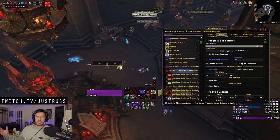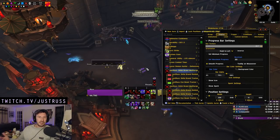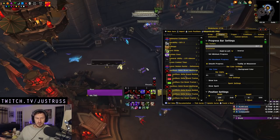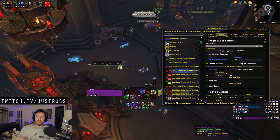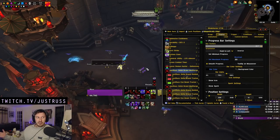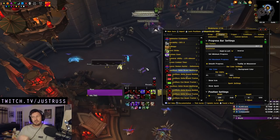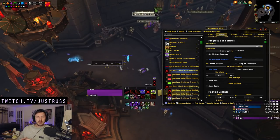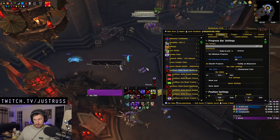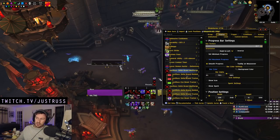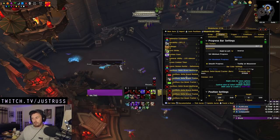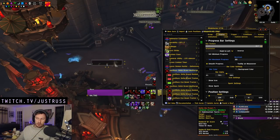If you can extend that lowest duration Sinful Brand, then naturally any higher duration Sinful Brands in range — because you're going to try to Eye Beam all the mobs anyway — those ones are just going to automatically get extended too. So you're chasing the Eye Beam cooldown in line with your lowest duration Sinful Brand.